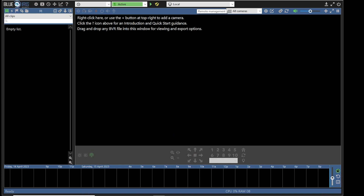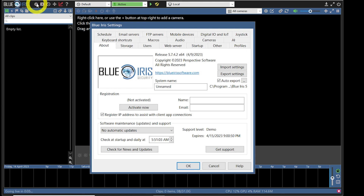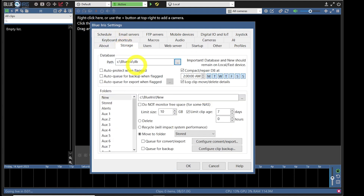Right now it's empty since we have no cameras. The first thing we need to do is to configure some system options. Click the gear in the upper left next to the logo to access the options configuration. First up on our list is to configure the storage locations for the various types of footage and notification files.